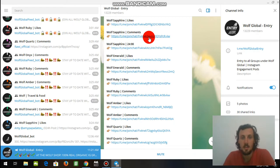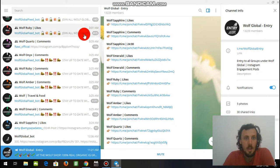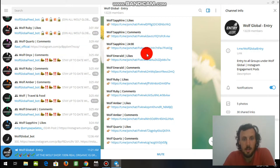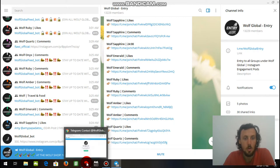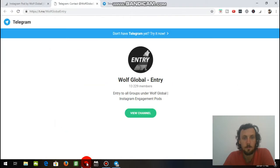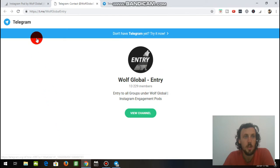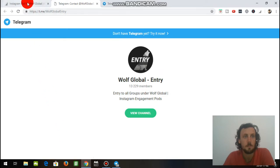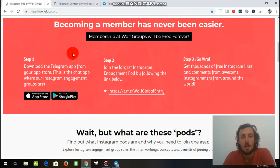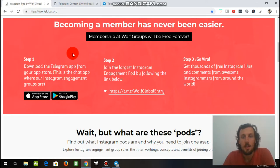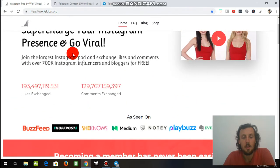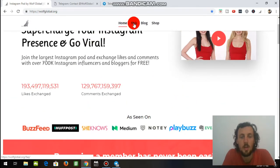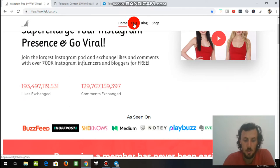This is the Wolf Global Entry in the Telegram app, and you can see how it looks like. To get that downloaded, we're going to head back to Google Chrome. We will head back to the Wolf Global page, and we're going to scroll up to the top here, and we're going to go to where it says Frequently Asked Questions. Click that.